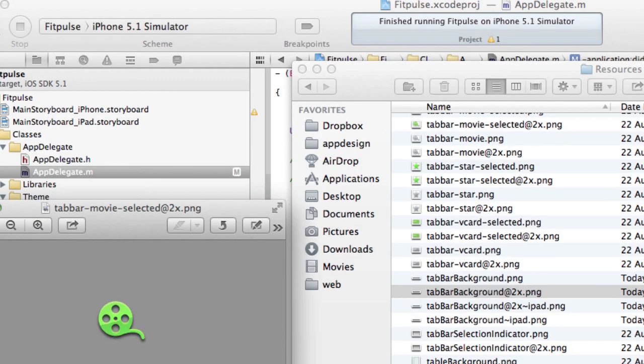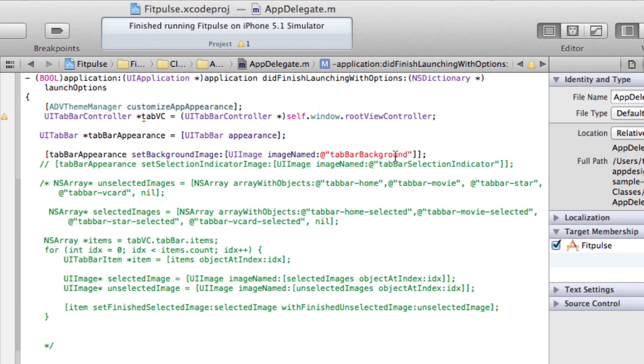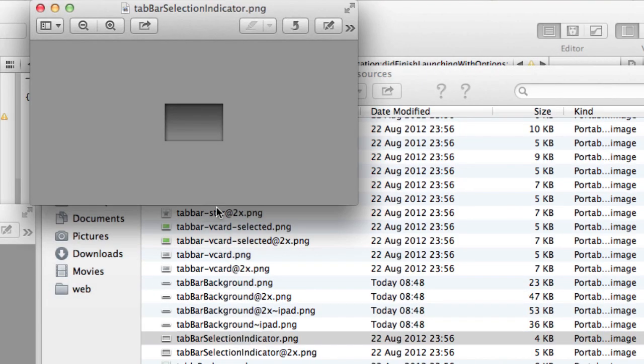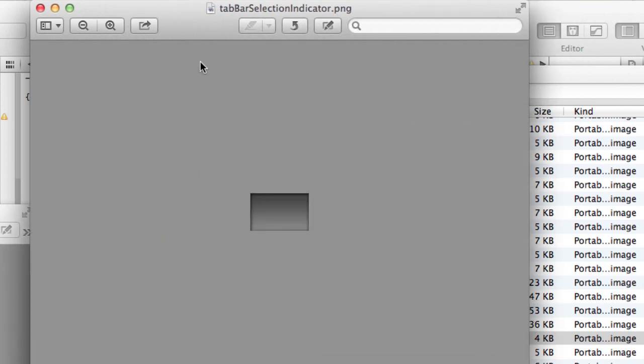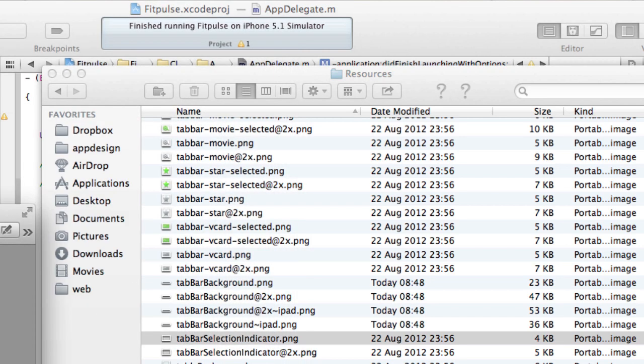We have already the image broken down into four sections and then we had the graphite with kind of a noise background. So that's the image we're going to use for the background. And then we also need to set the selection indicator, so that's what's going to show up when we actually select the tab bar.